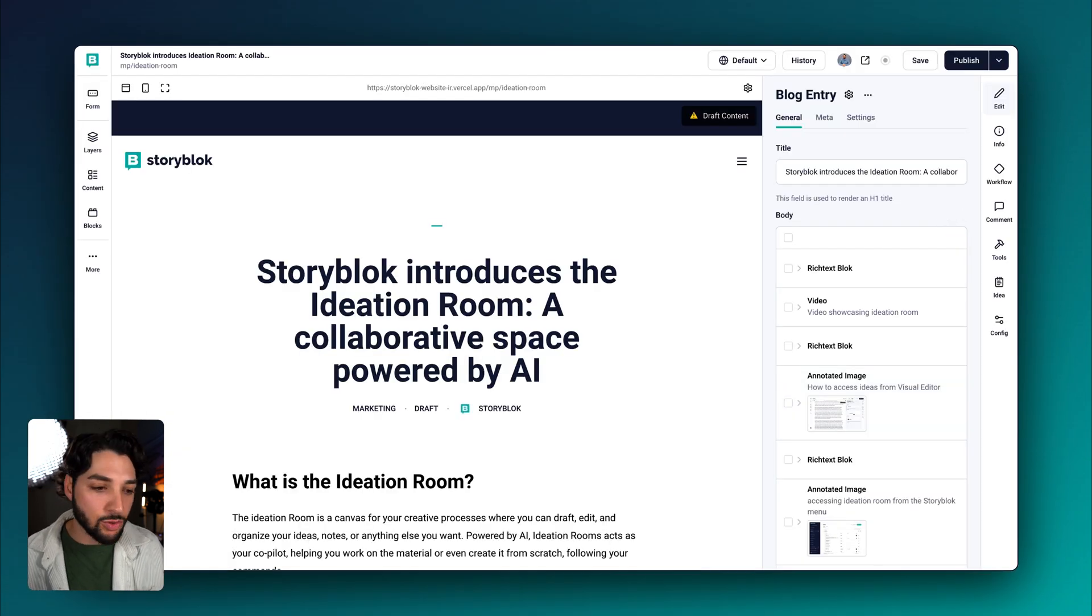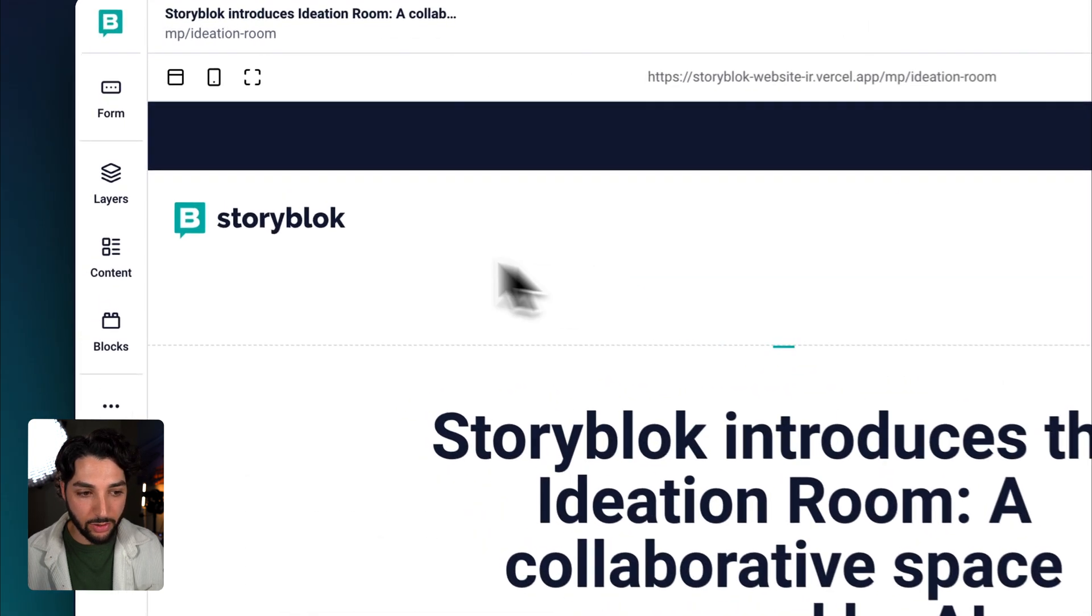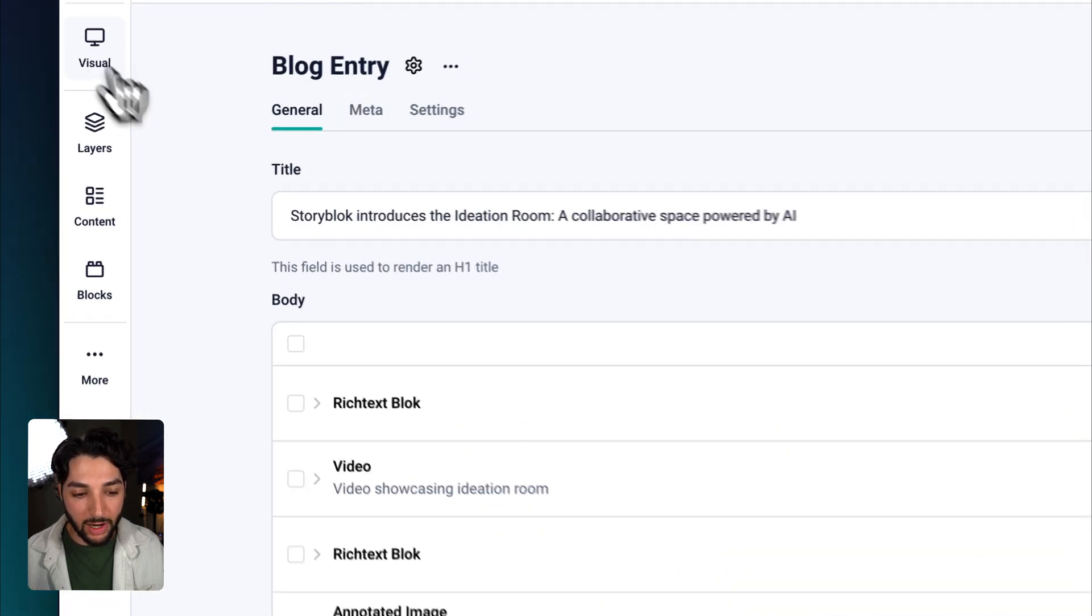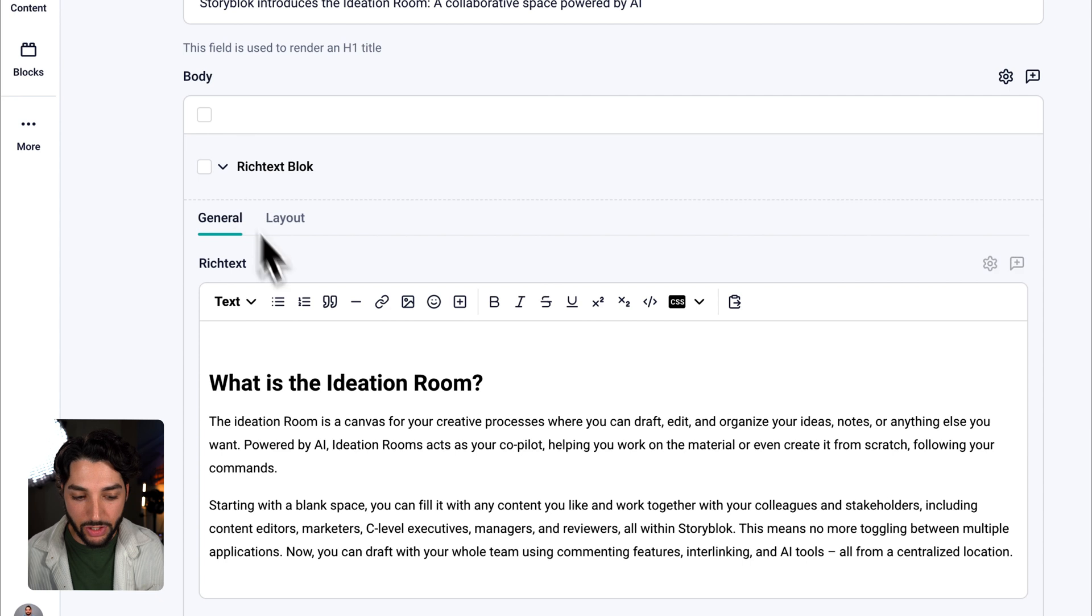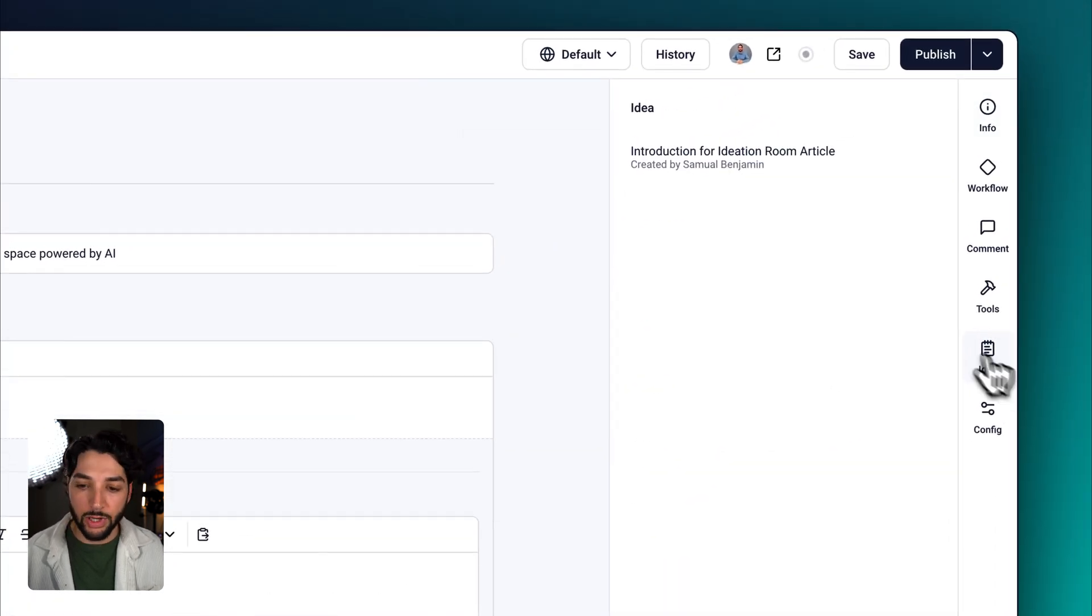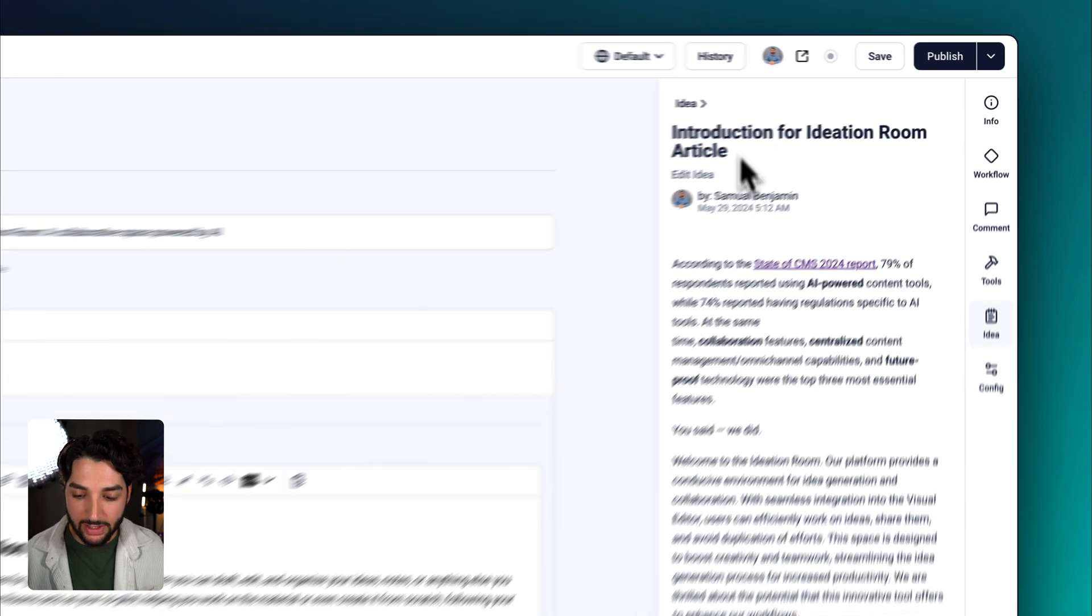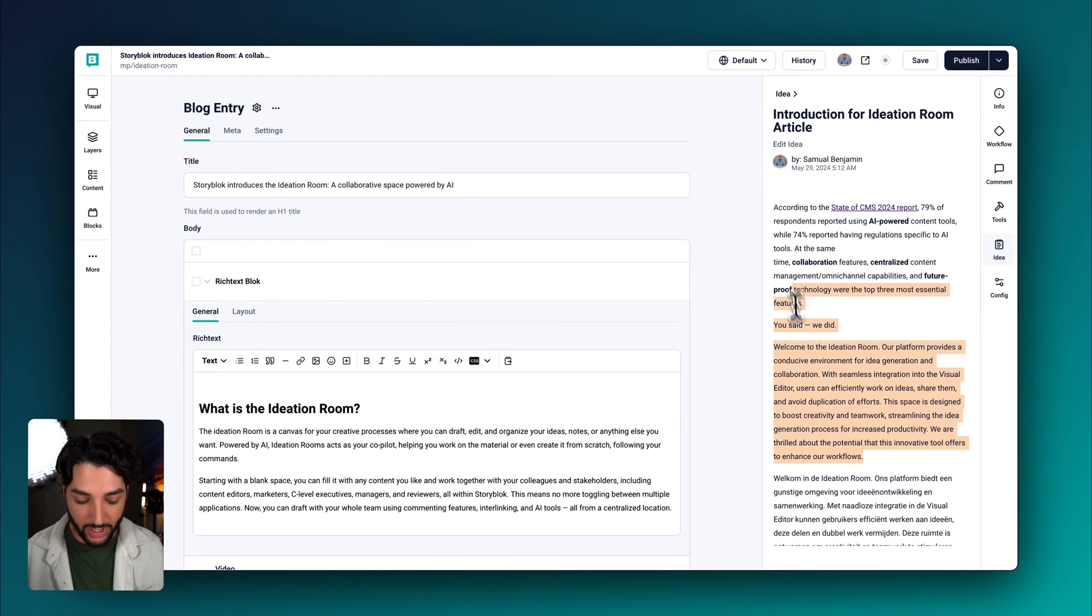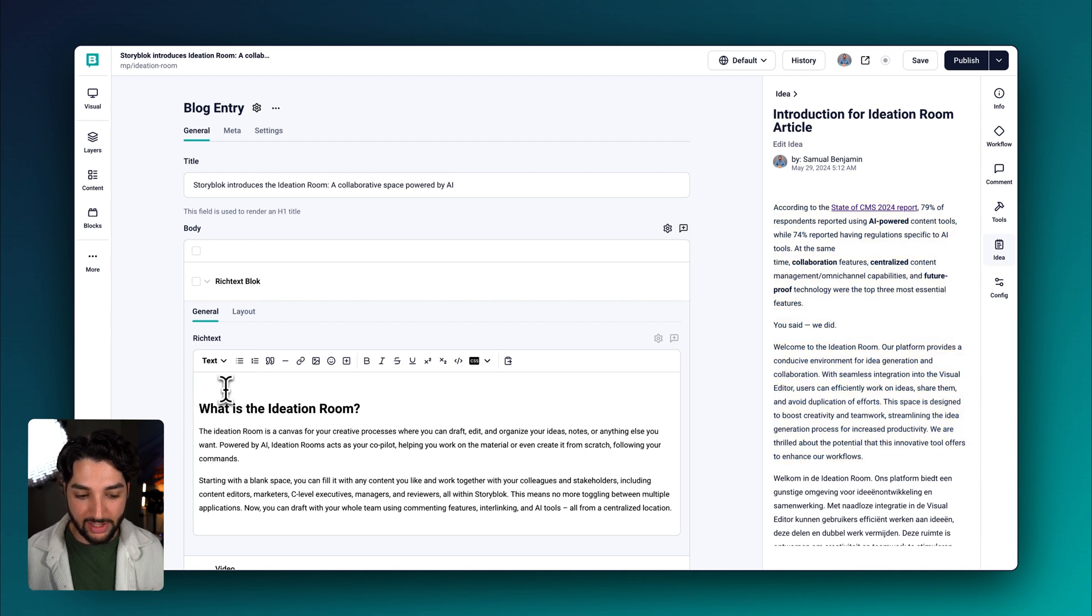In the visual editor, let's go ahead and go up to form view. This first block is where we want to add our introduction. If we go over to the right hand side and click idea, let's open up our new idea. Here's your text. All we have to do is copy it and paste.